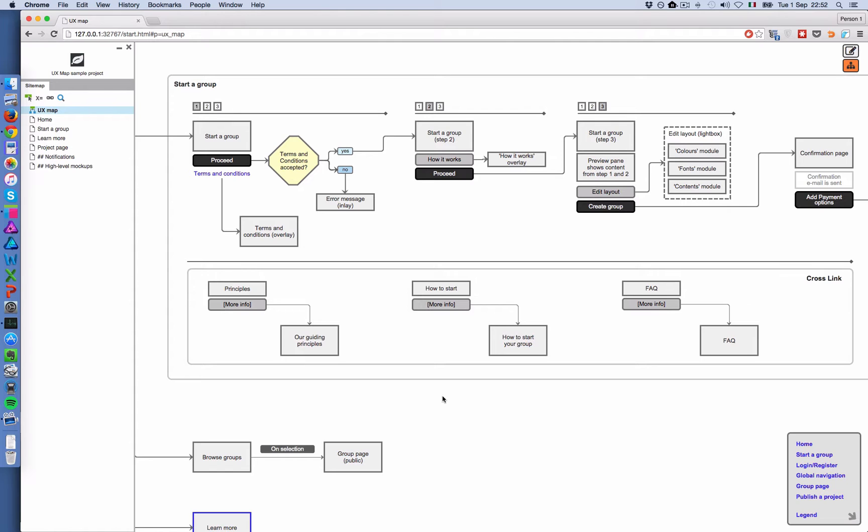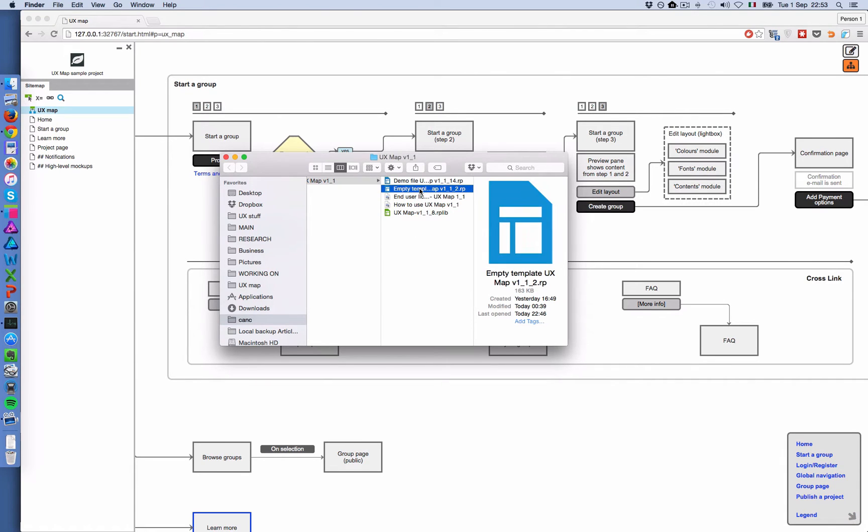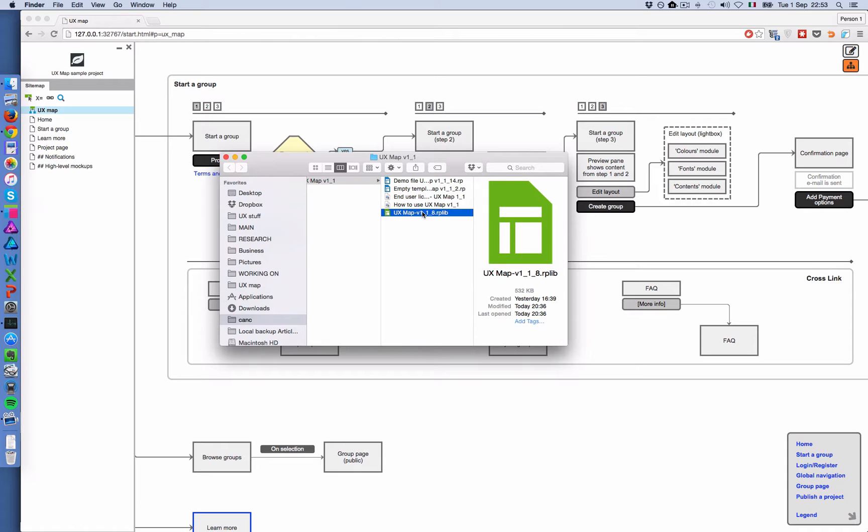So I'd like to start from this sample file. This is included in the package when you download it. It's called demo file. There's also an empty template you can use to create new projects. So everything is set up and you don't have much work to do. And there's a widget library as well.